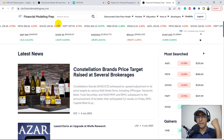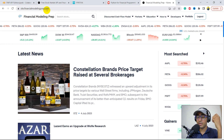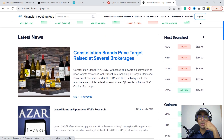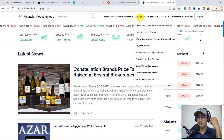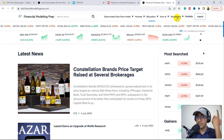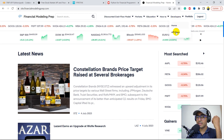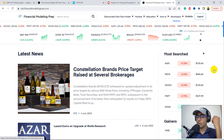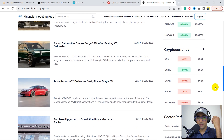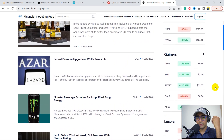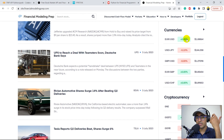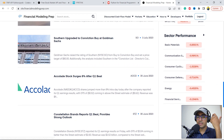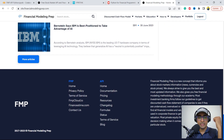So without any further ado, let's start. This is the website of Financial Modeling Prep, which is financialmodelingprep.com. You'll see they cover a lot of stuff like latest news, discounted cash flow model, some insights about the market, and they have some educational content as well. And this is something that I'm interested in, which is the API Docs. They also provide most searched tickers, gainers, losers, currencies, cryptocurrencies, sector performance, and other things as well. It looks quite interesting.